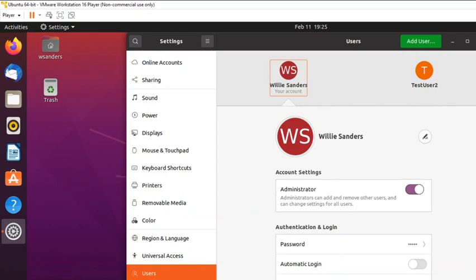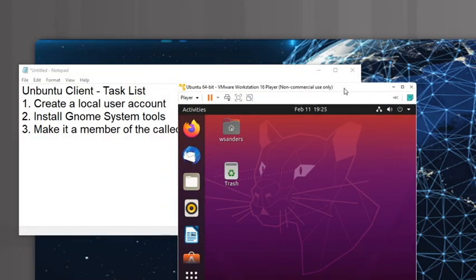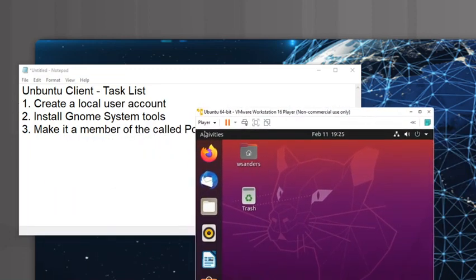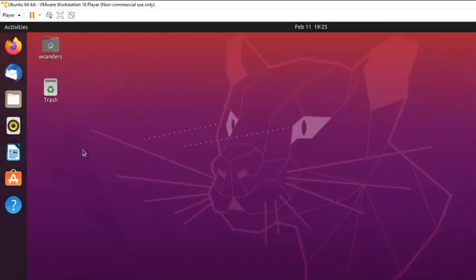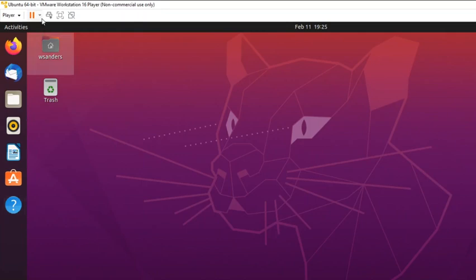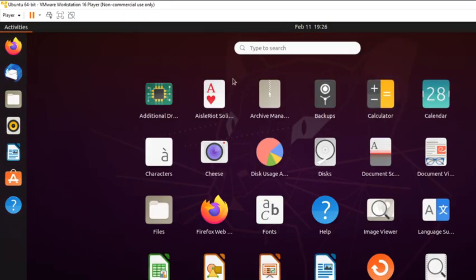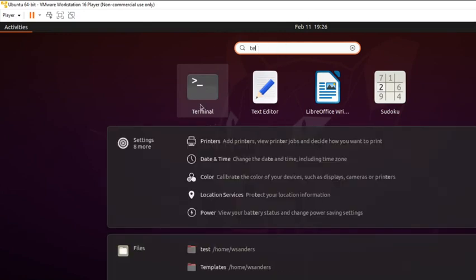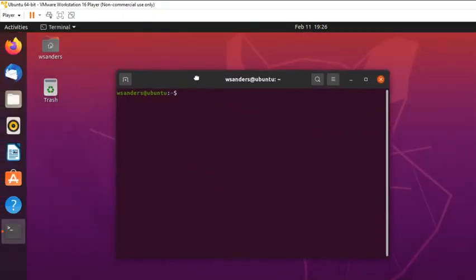Now that the local account is set up, the next task is to install gnome-system-tools. To do that we need to use the command line. In Linux, the command line is called the Terminal. To get there, go to 'Show Applications' — the grid of dots in the lower left corner — click on it, go to the search bar, and start typing 'terminal'. Terminal is what Linux and Mac OS call the command line.